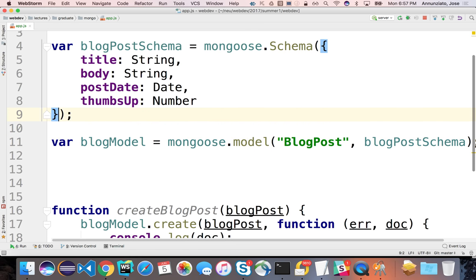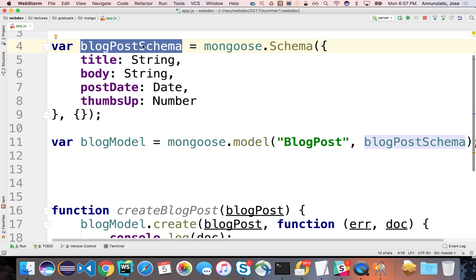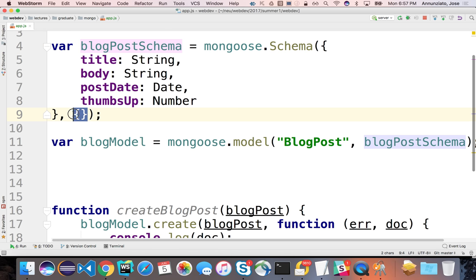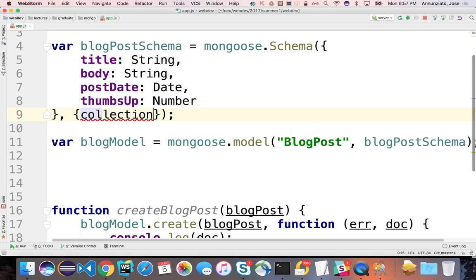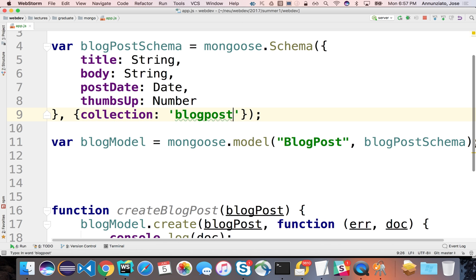You can override that. When declaring the schema, you can decide the actual name of your collection by providing a second argument to the schema function with a collection property. So I can say I want to use 'blog_post', not plural.